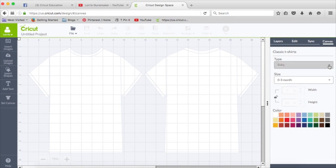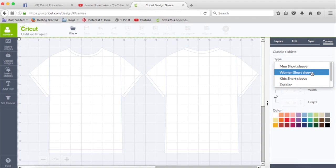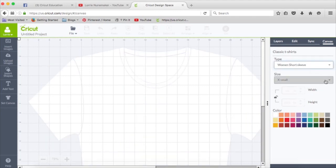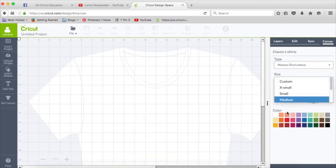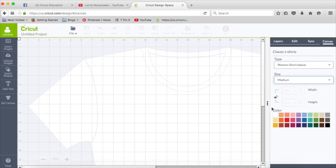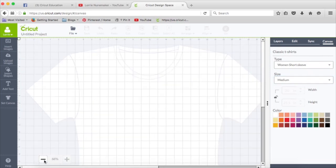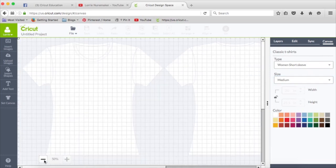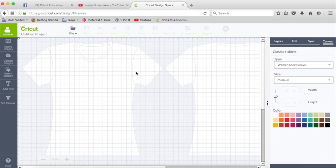So what you do is you go over here to the Canvas panel, and right here it gives you the option to change this. Say I'm going to make a shirt for myself. It would be a woman's short sleeve shirt in a size medium. Now my template is sized according to a women's medium shirt, and I can make my design size match that accordingly.